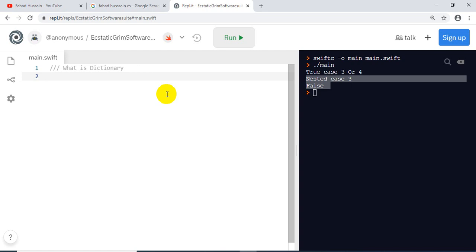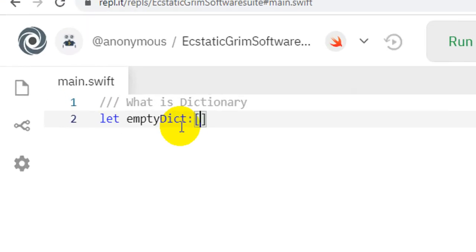First of all, let's see how we make a dictionary. We can take data types in any form. I have made a dictionary here which I have named 'emptyDictionary'. This means I am making this dictionary empty. You will tell it the key and value data types — in this case the key is a String and the value will be an Integer data type.